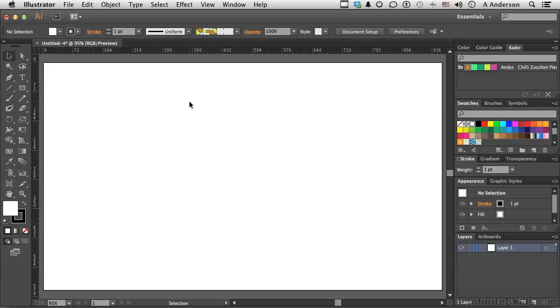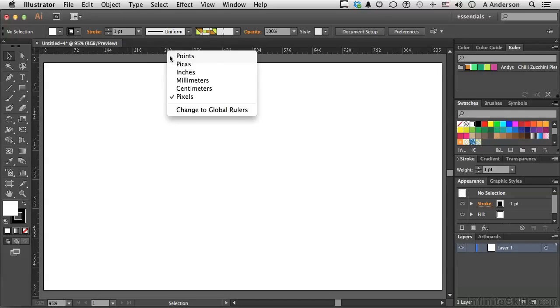Now, let's talk about what we do know, and then I'll show you one or two features that are new to CC. Number one, if we don't like what it's measuring in, we right-click our mouse in the ruler and change it. It's not new, been there forever, but nice to know.